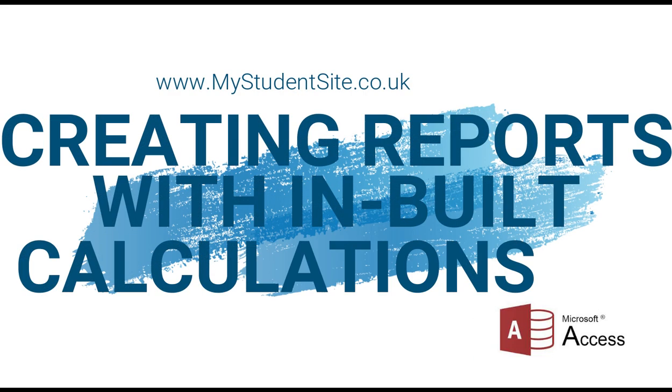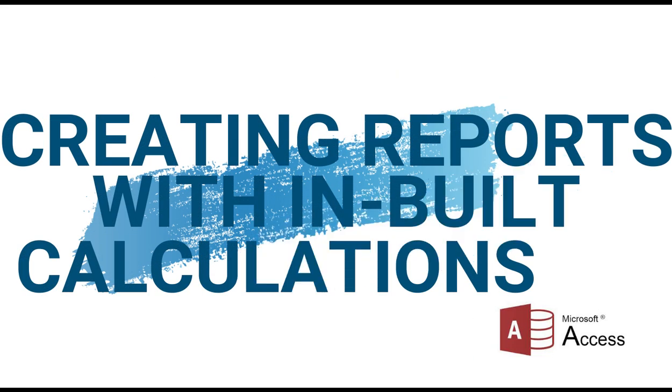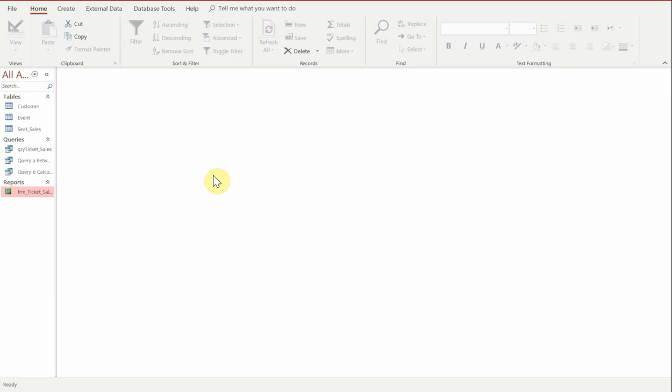Hi guys and welcome to this video. In this video we're going to look at how we create reports with built-in calculations.